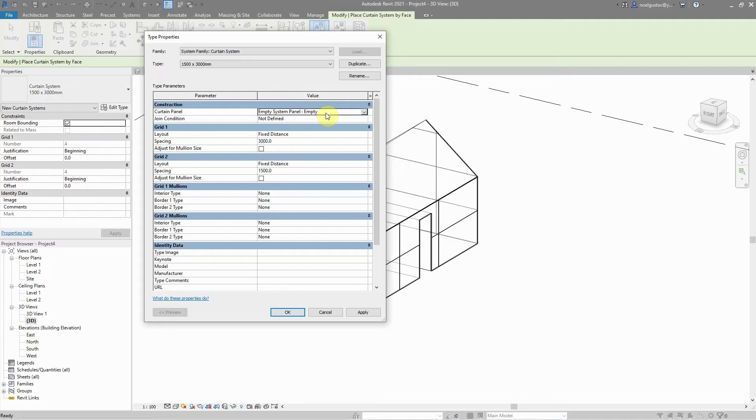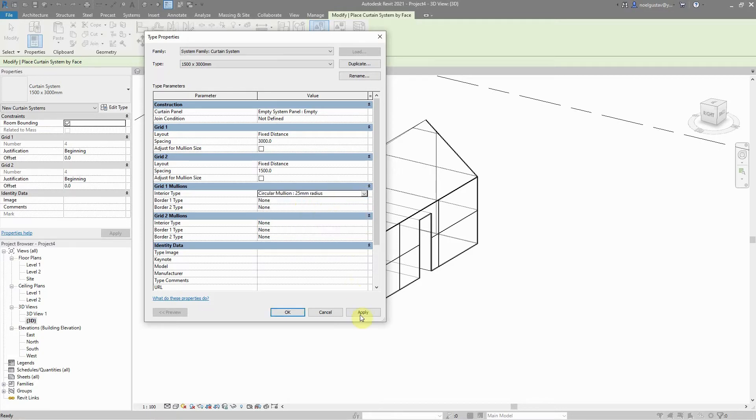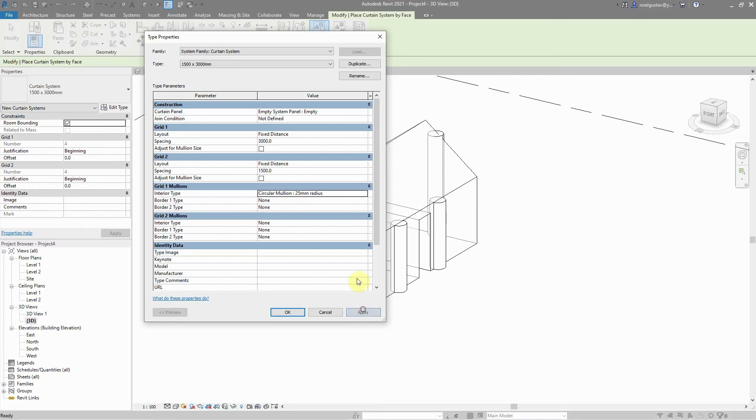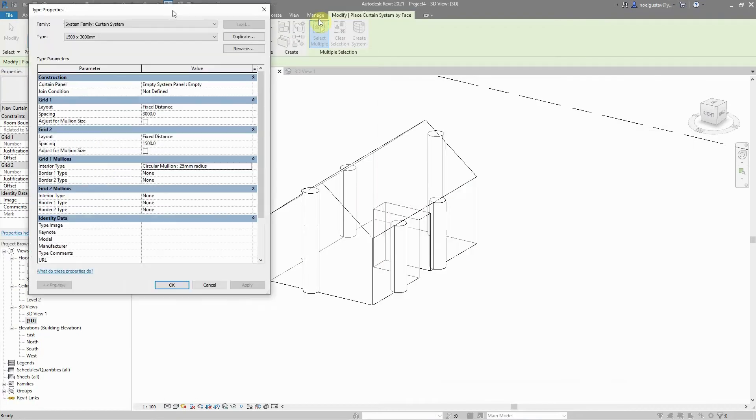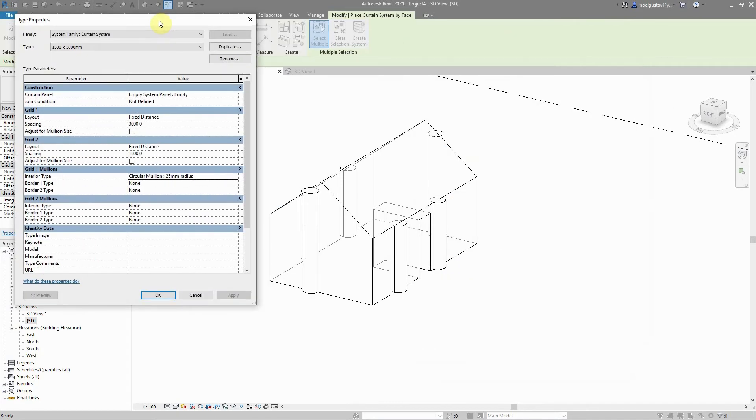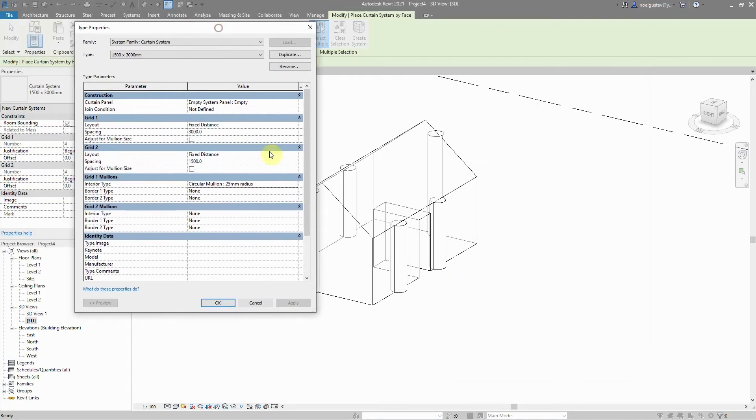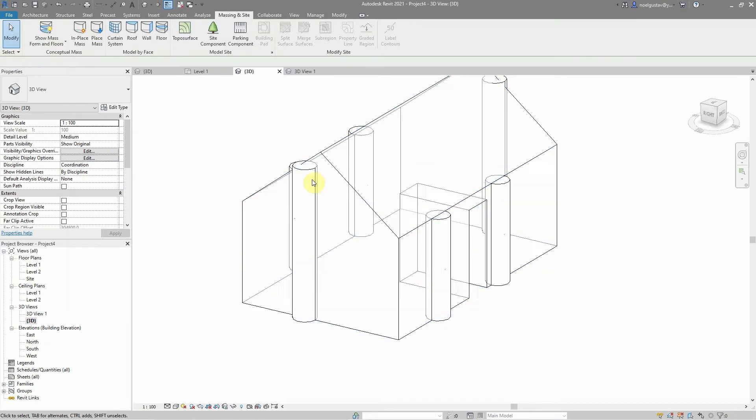Afterwards, I'm going to assign here a grid one mullions. In this case, I'm going to choose 25 millimeter radius. I'm going to assign it. There is one issue—they are too big, but I'm just going to adjust that in a second and come back and revisit the design. I'm going to enable select pin the element.